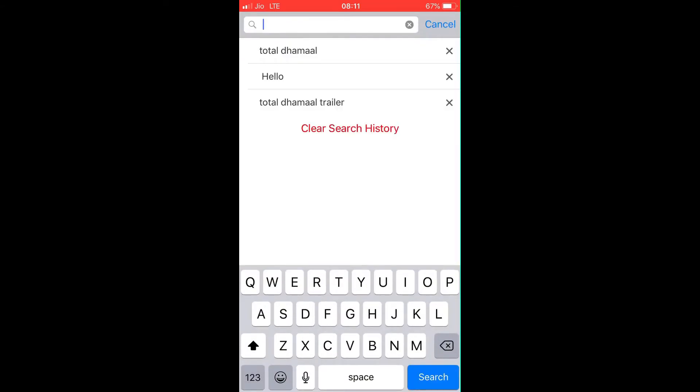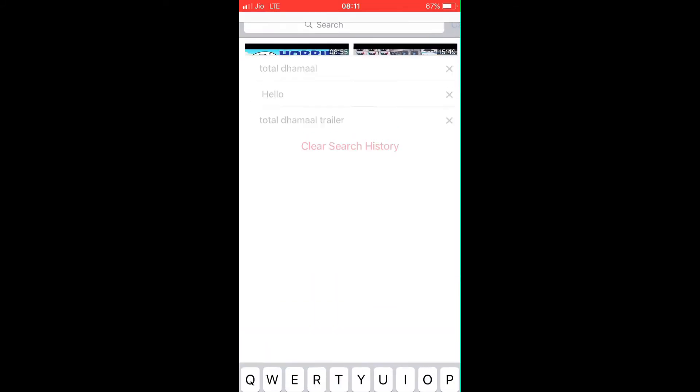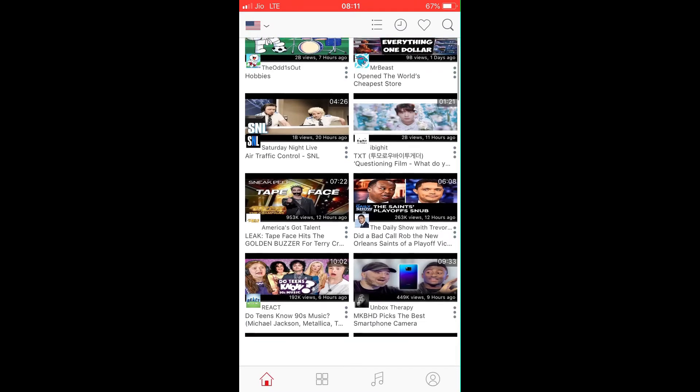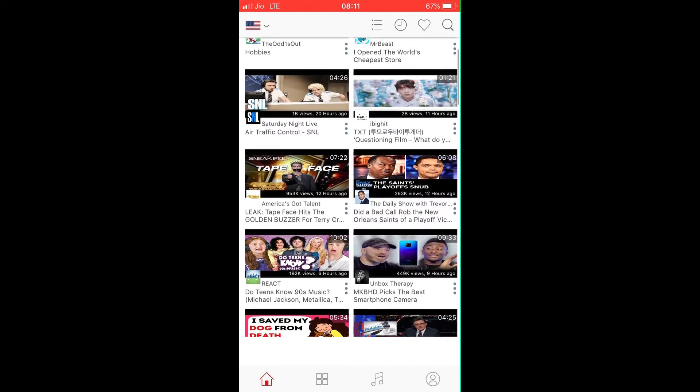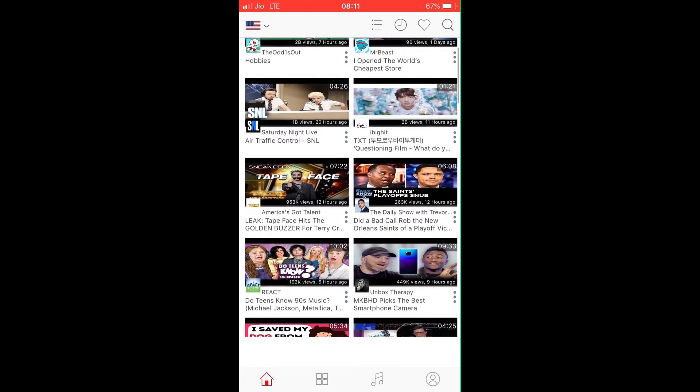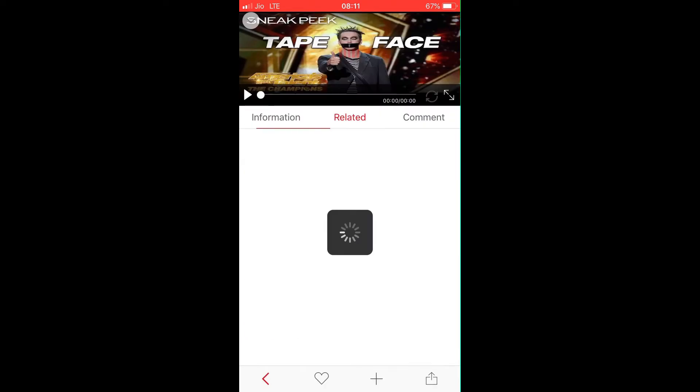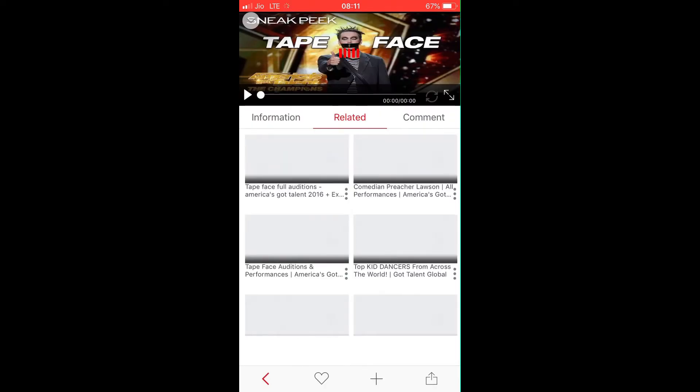Simply like this one, I'm going to play any random video. Suppose I'm going to play this one that is Tape Face.